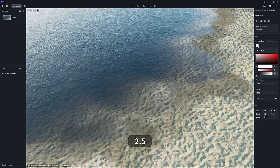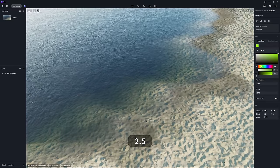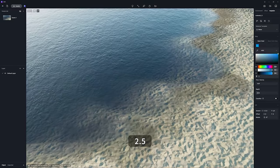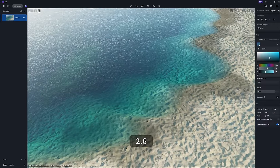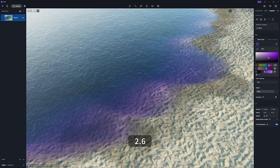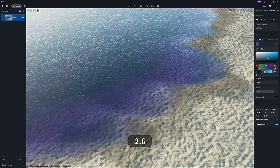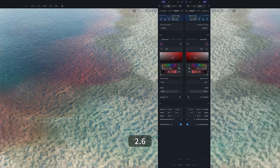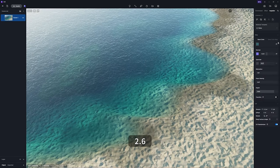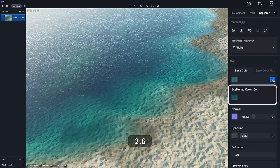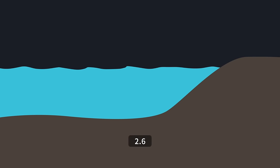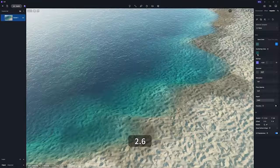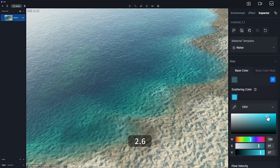Water material has also been improved, and editing its base color can now be more noticeably represented. A new scattering color option is added to the base color section, which determines the color of water body under the surface. These give you better control of the water material effect.